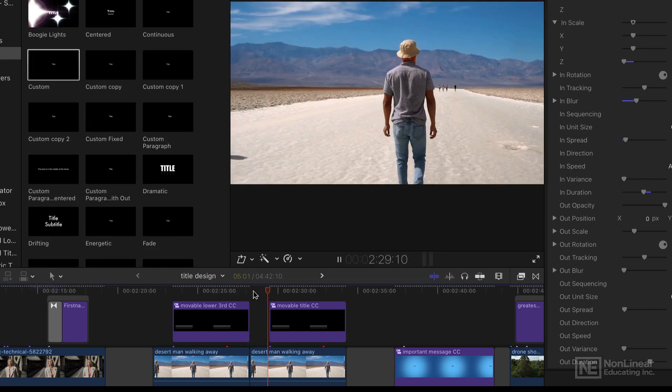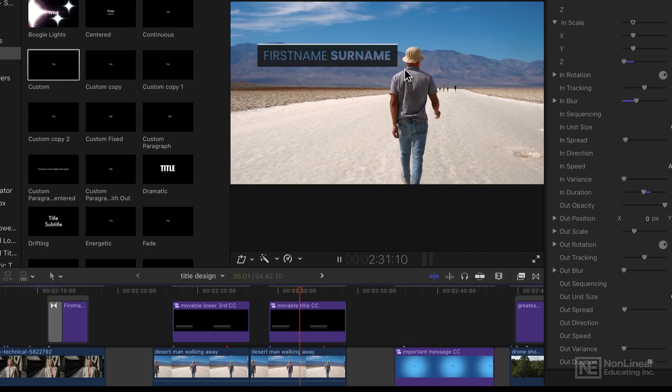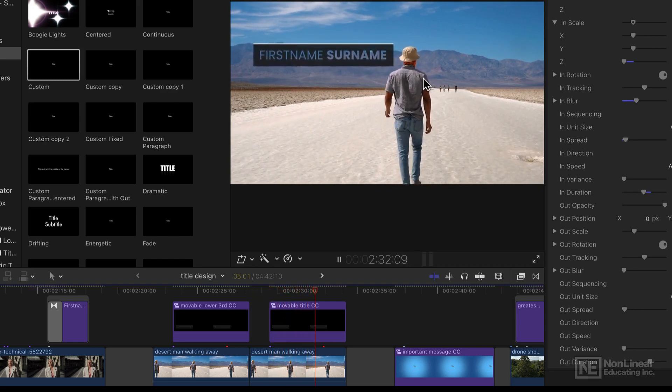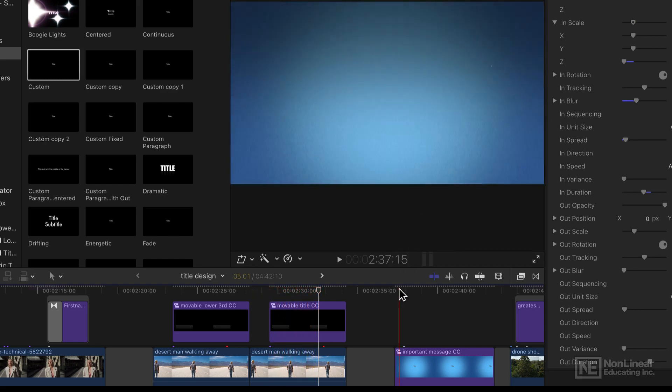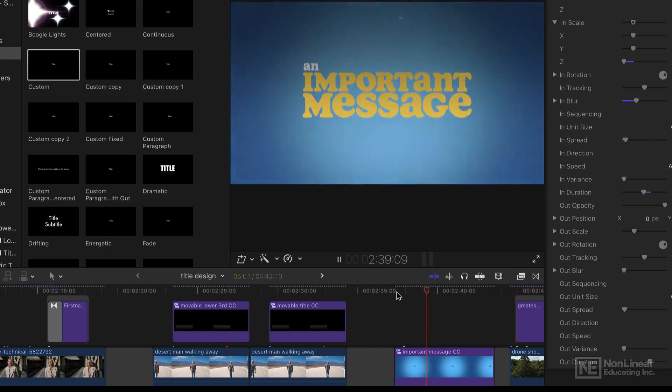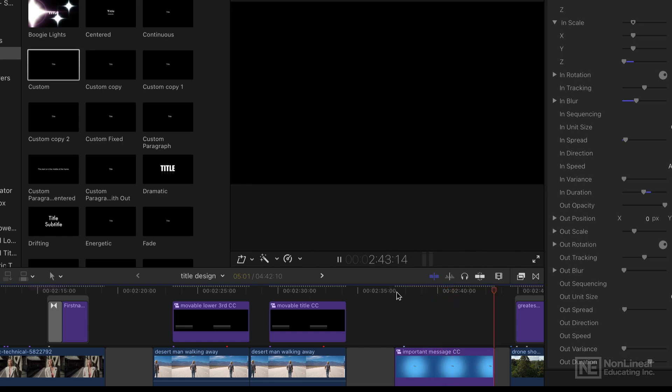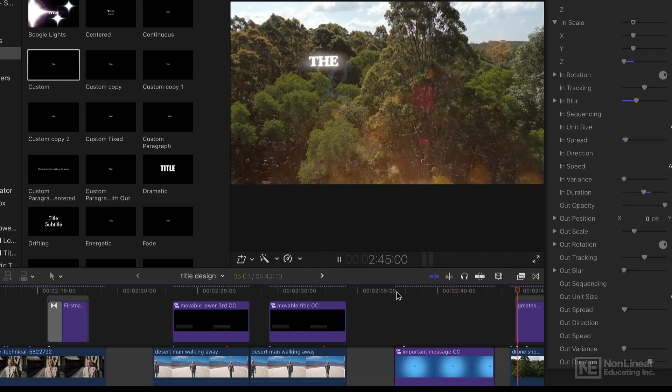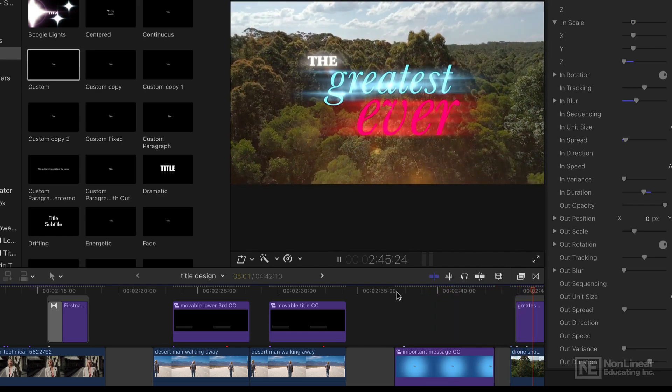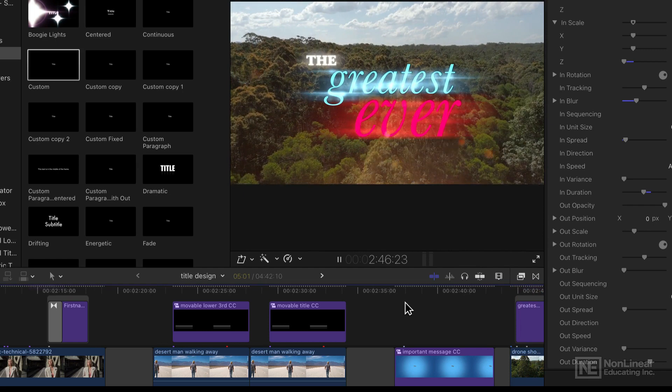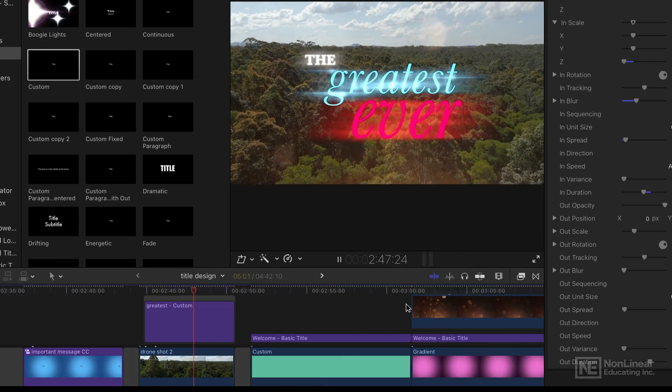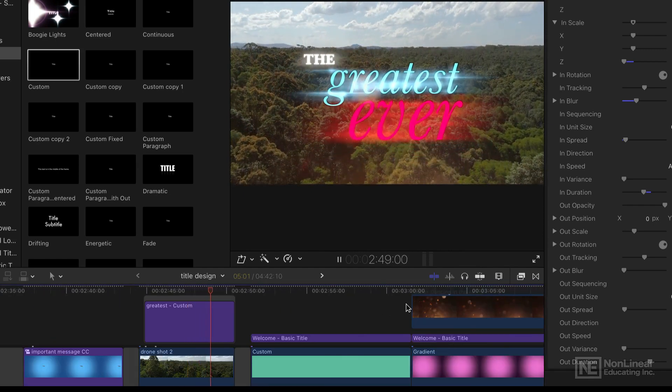I'm going to show you how to attach a title to a person walking through a frame. I'll show you how to build a more complex retro effect like this, or a more modern broadcast style design you might use in an ad.